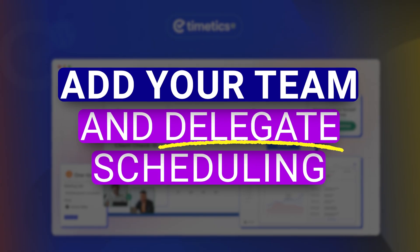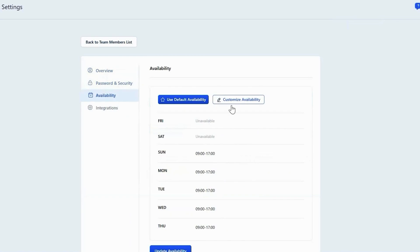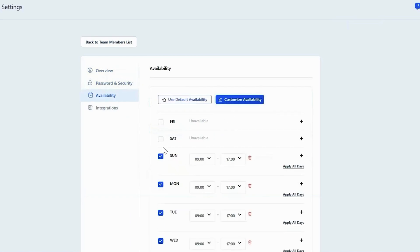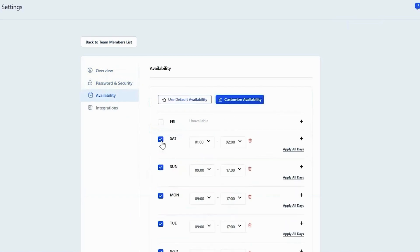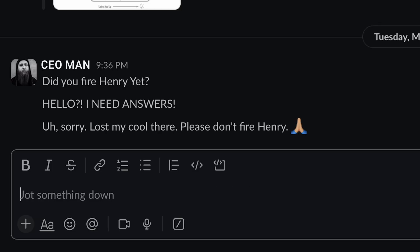Add your team and delegate scheduling. Got a growing team? Add team members and give them their own booking dashboards. They can manage their own appointments while you get your time back to do CEO things — like nap strategically or finally answer that Slack message from four days ago. This is clutch for agencies, therapist offices, or even a yoga studio where each instructor needs their own availability and booking link.